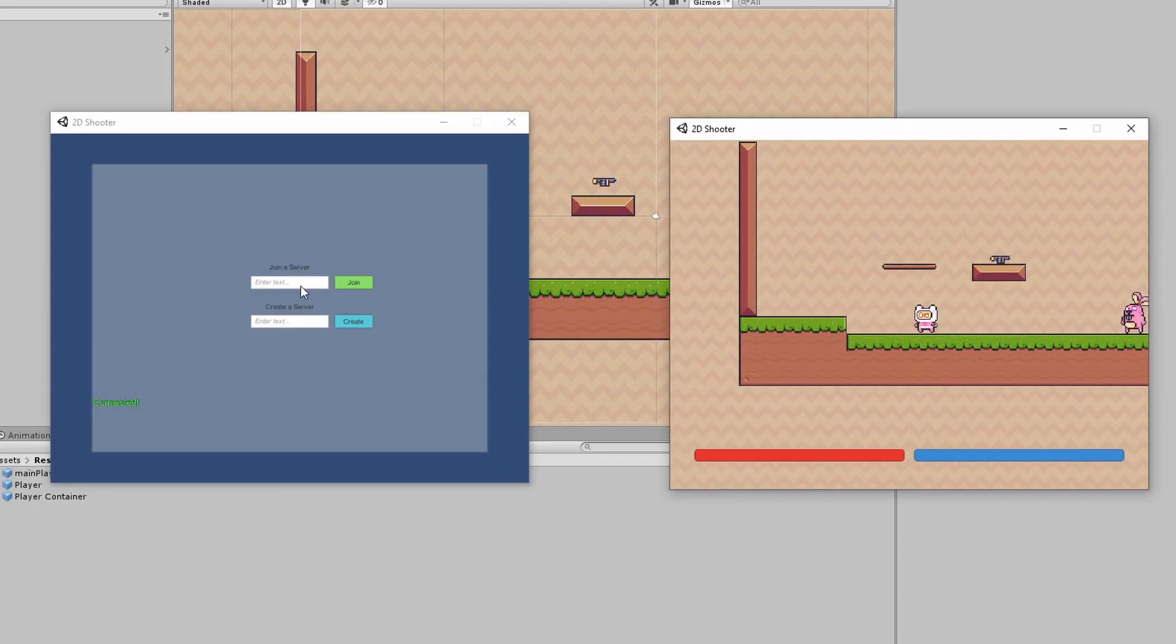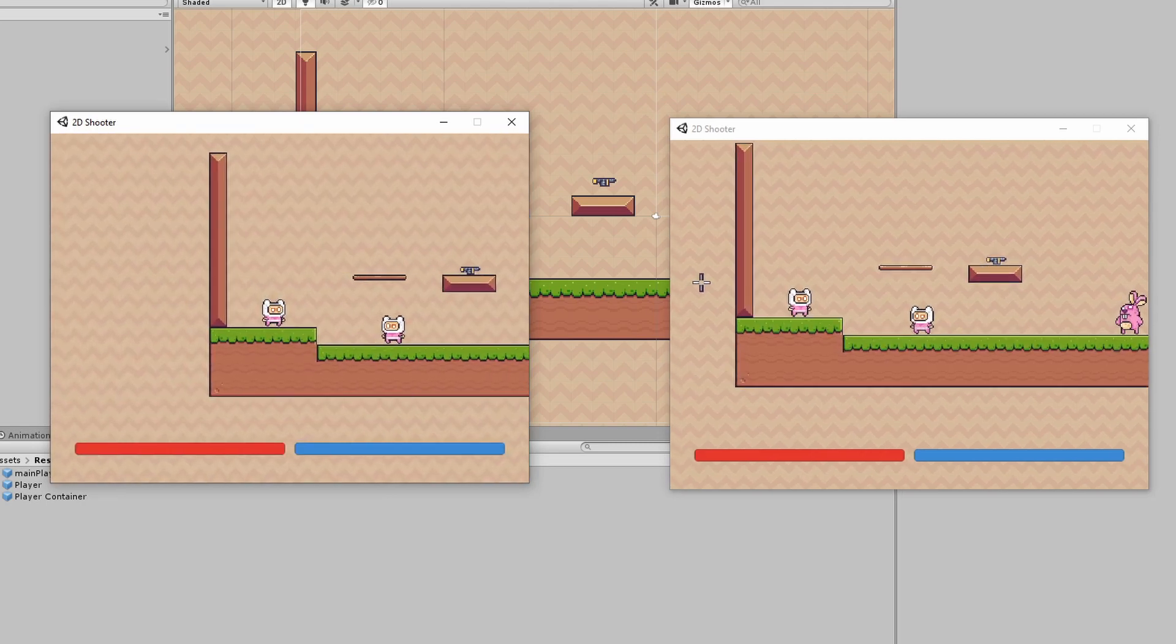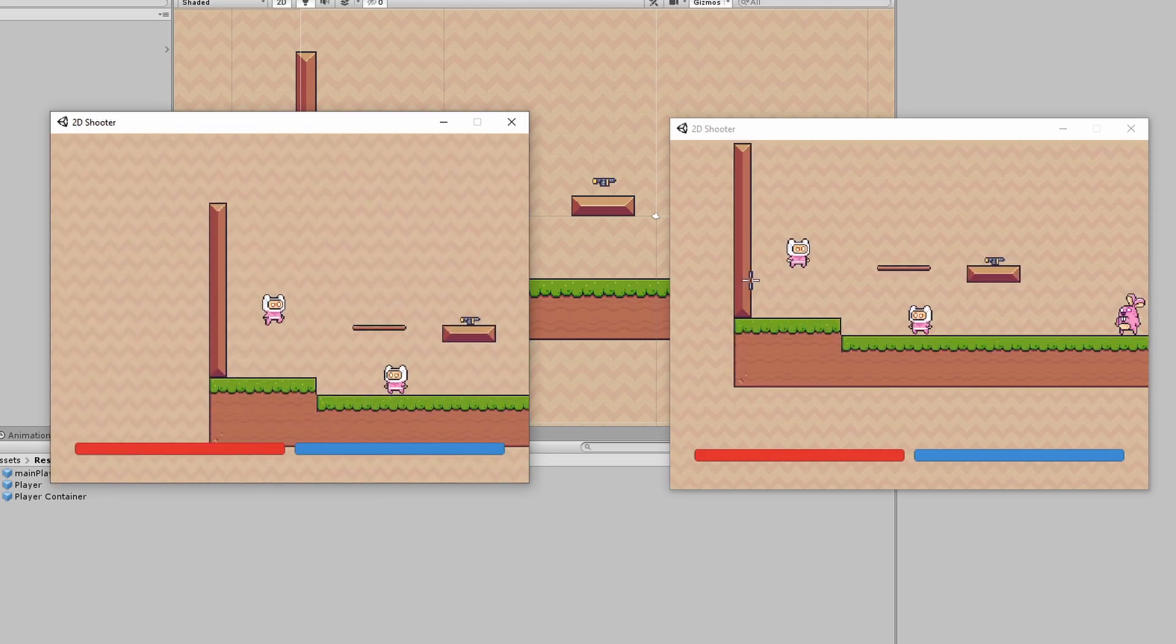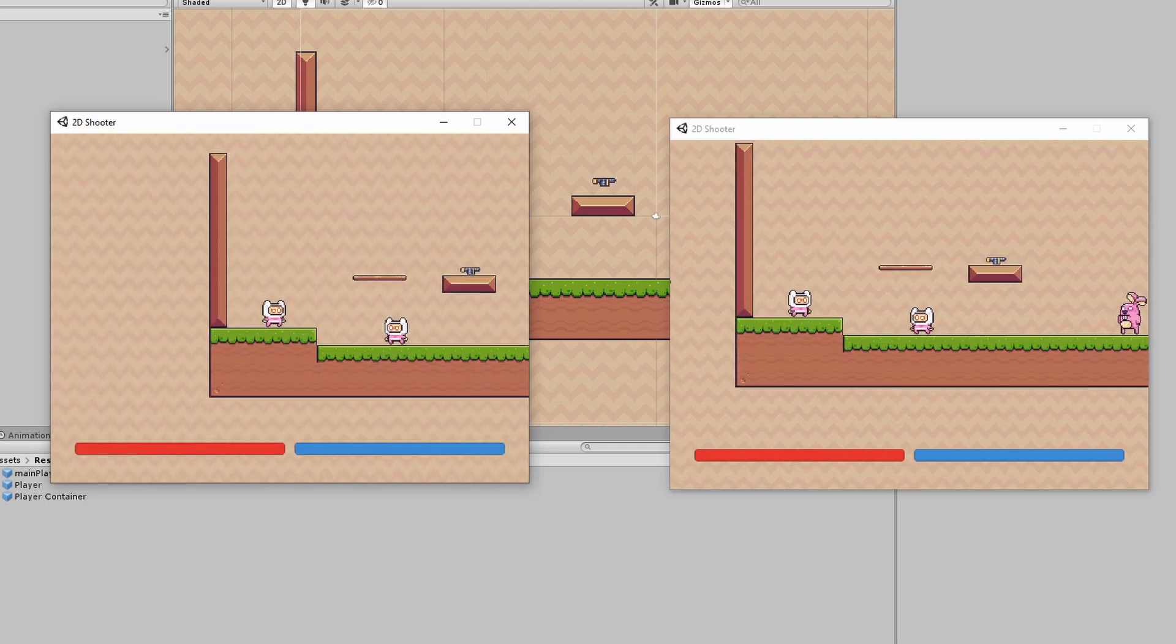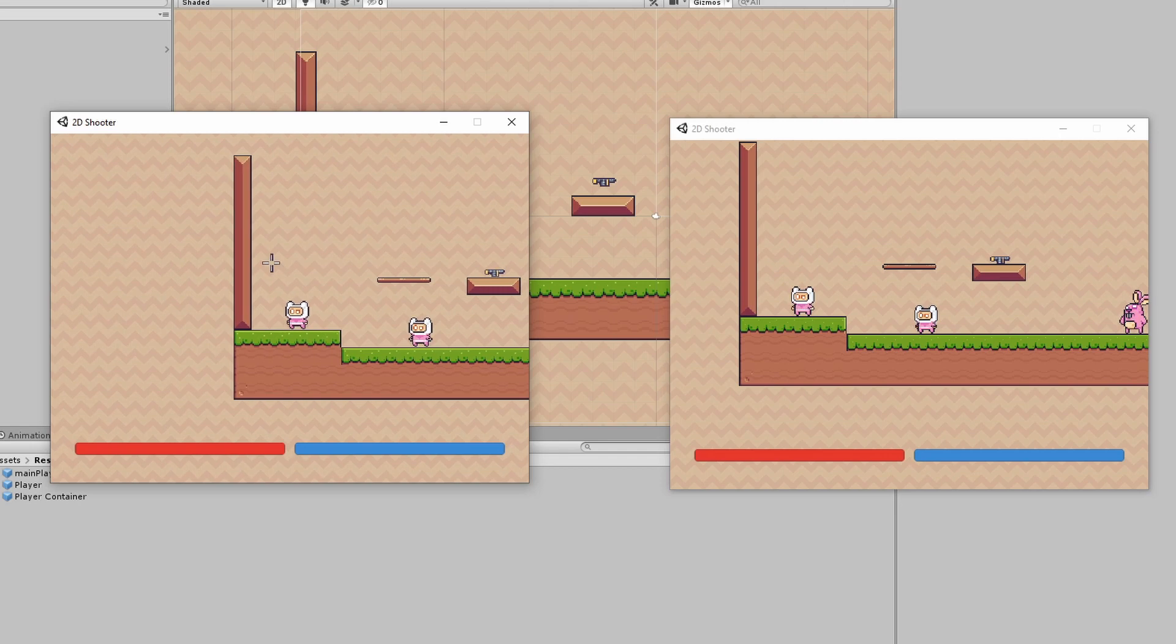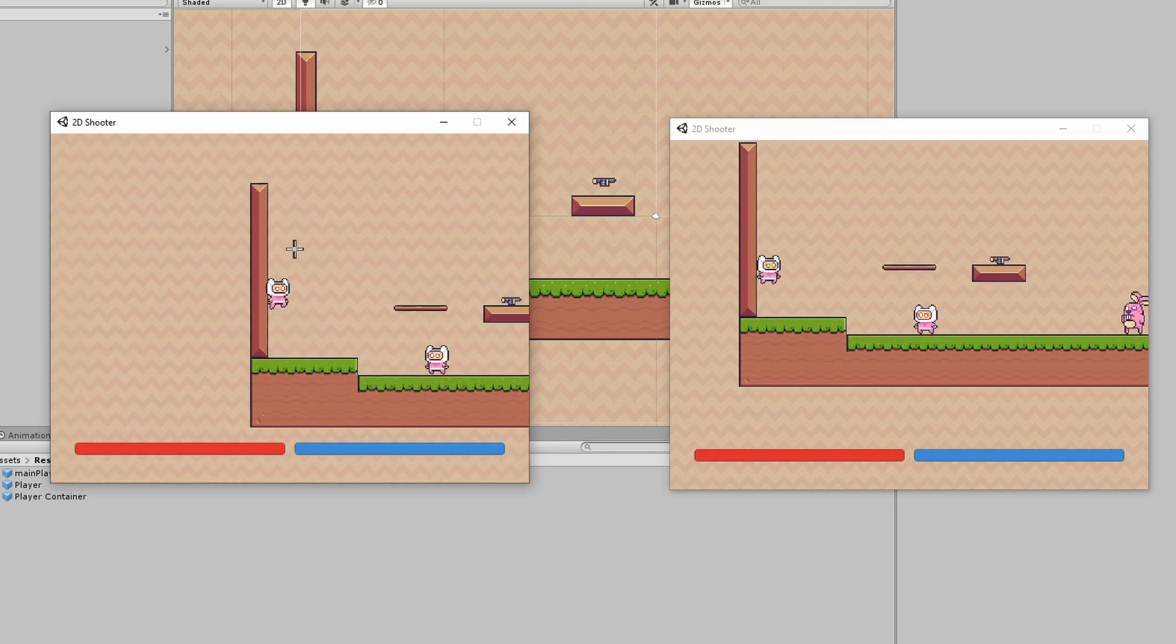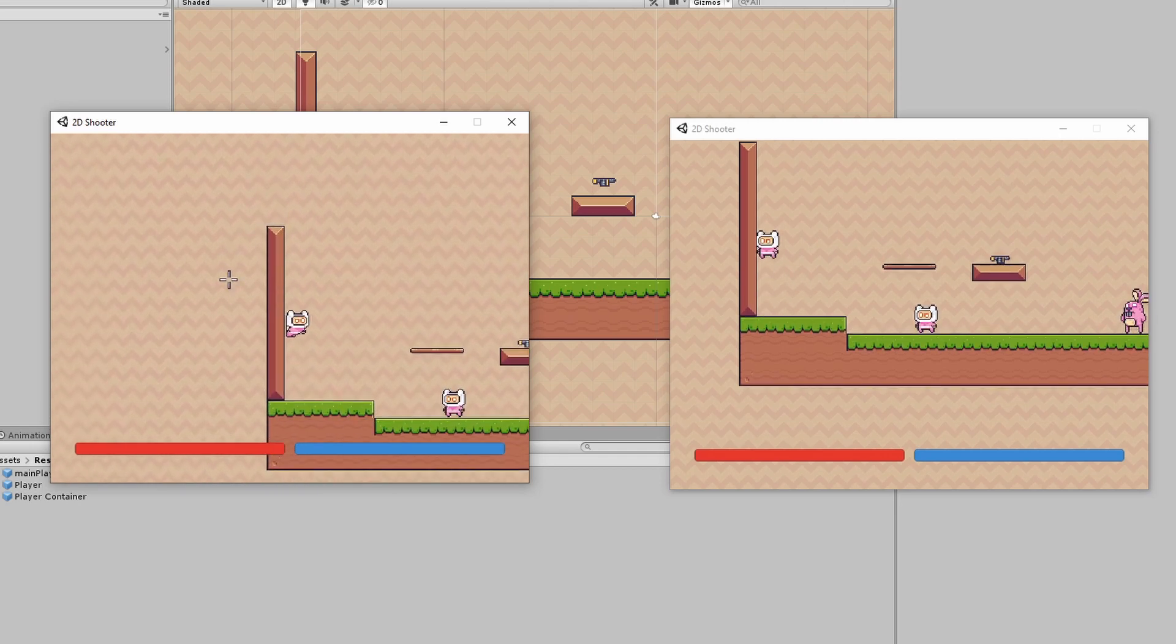And here you can see it in action. Running and jumping are synced, relatively perfectly, still a bit of lag. But clearly, we still need to implement our animation syncing.